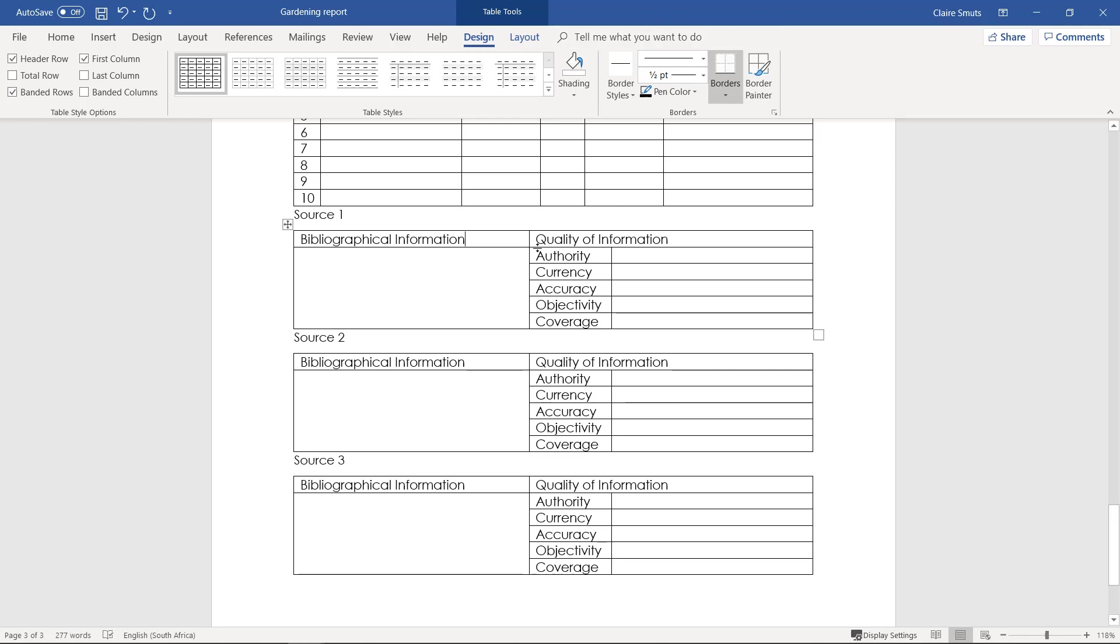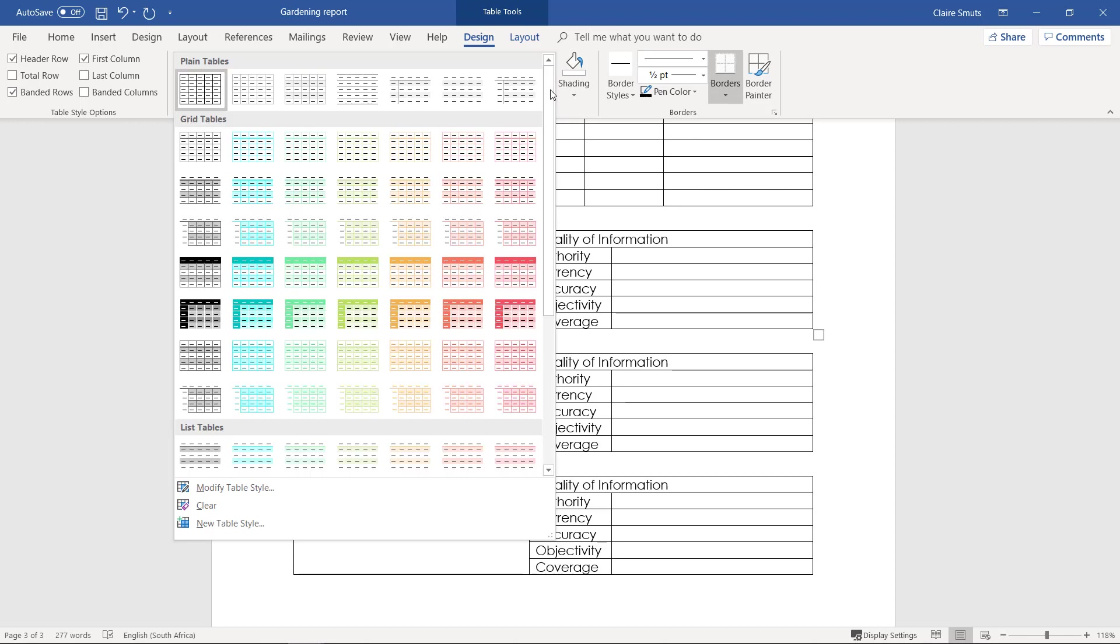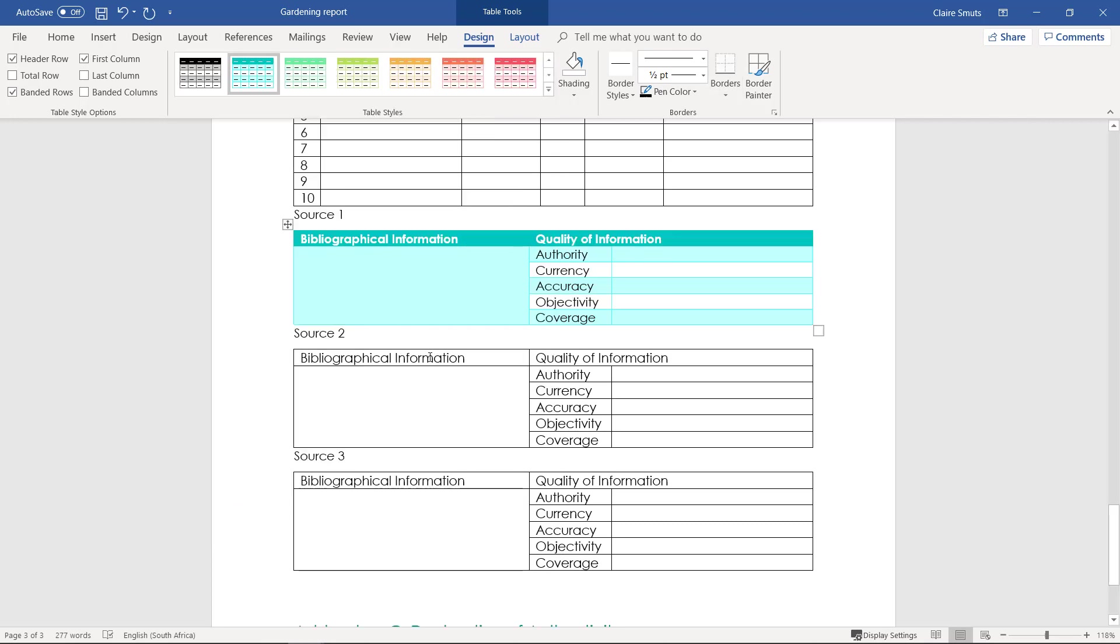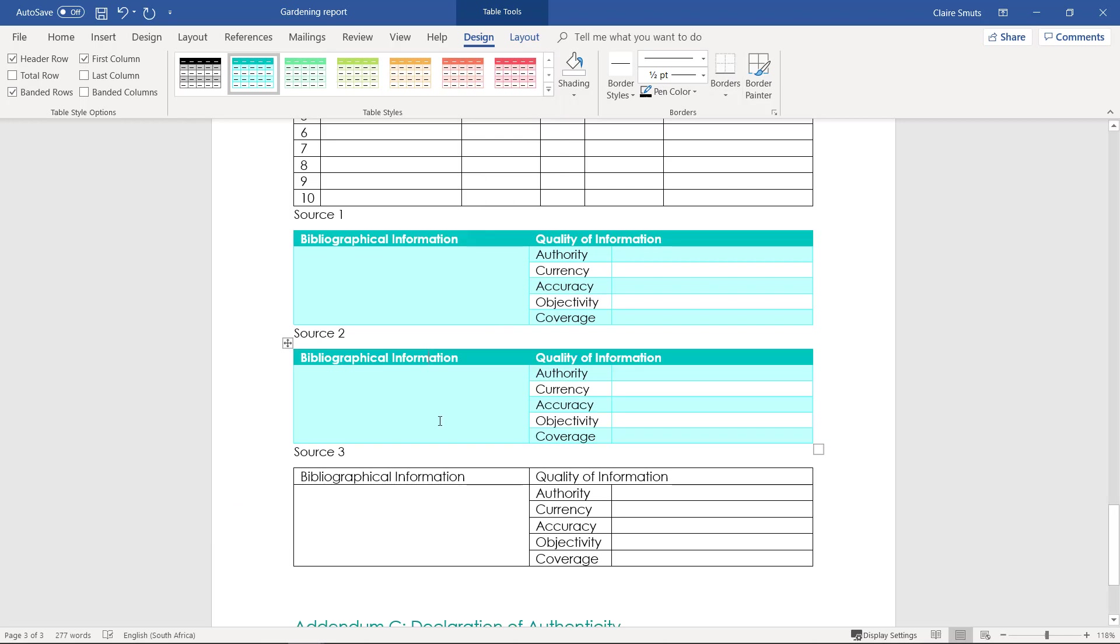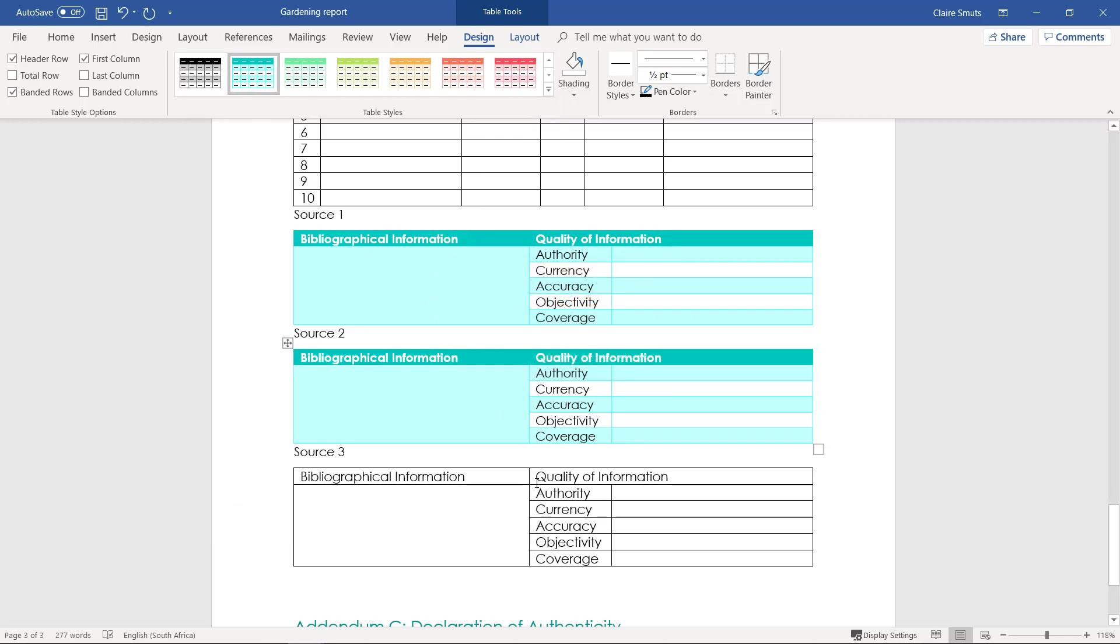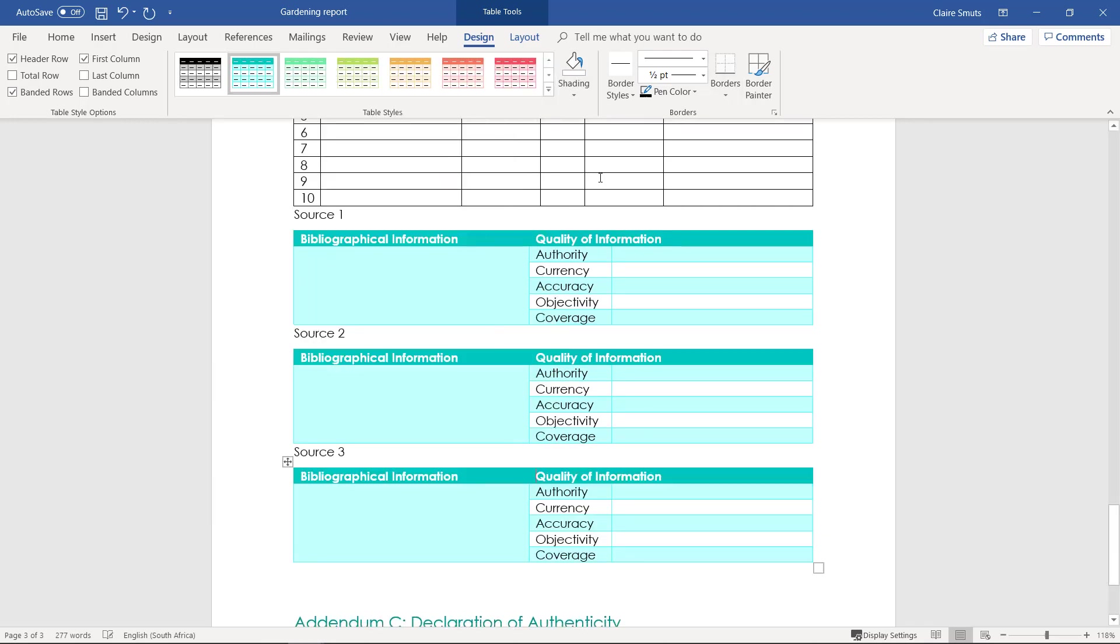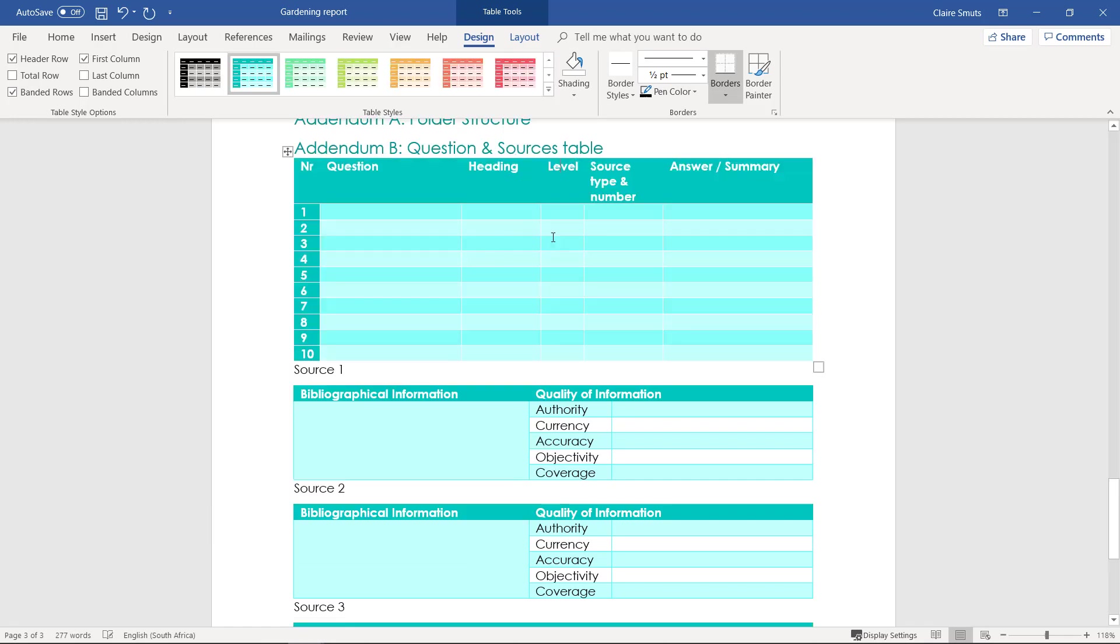So I suggest using these table styles that are built in already, predefined. So it's quite nice to use one of these, maybe something like that. I always love using these, they look lovely. And use the same one for all your tables please, including the one for your questions as well.